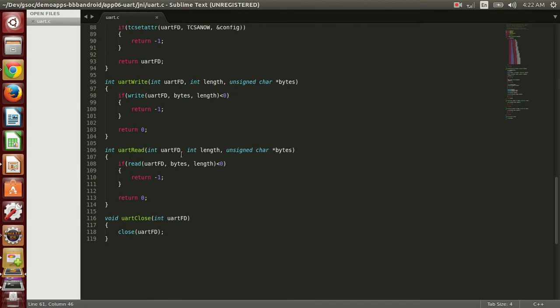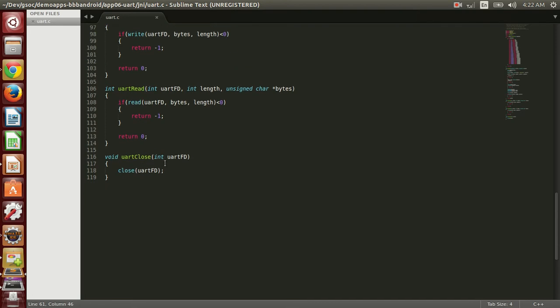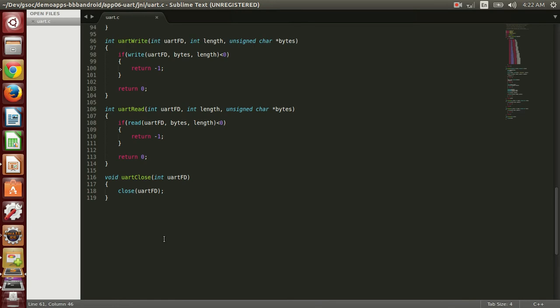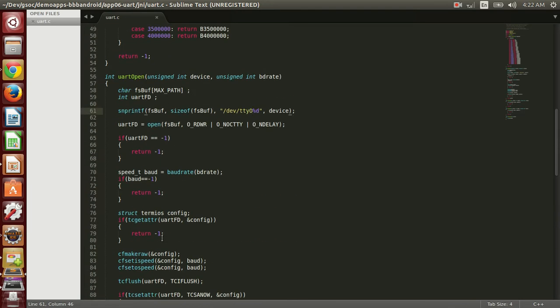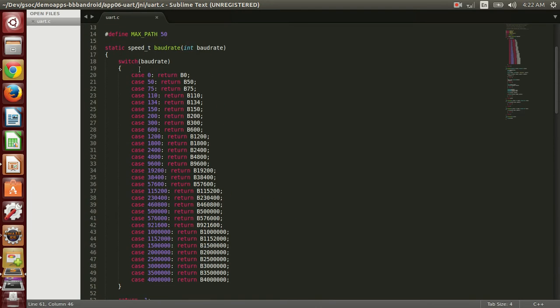Similarly, UART reads the length number of bytes from the UART. UART closes the file descriptor for UART. So this is the native code.